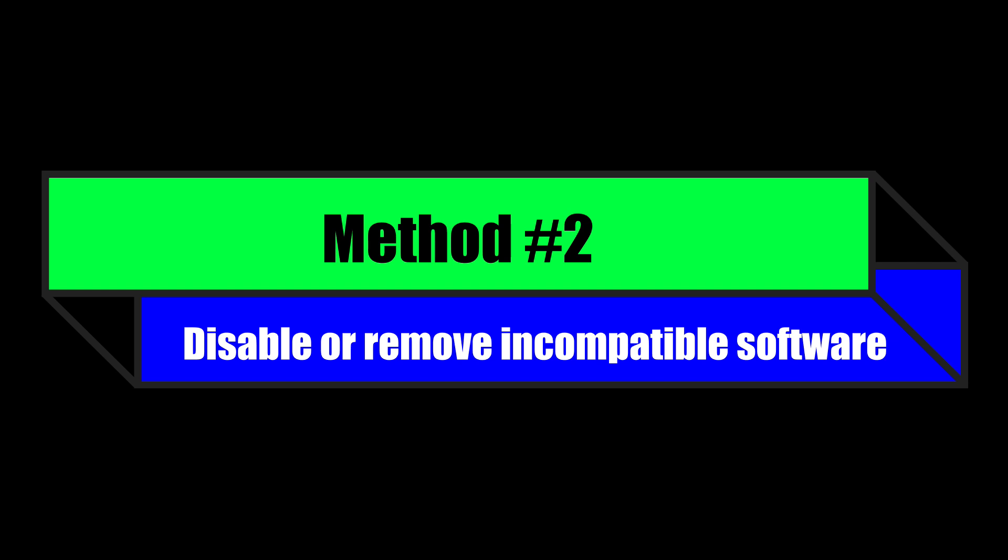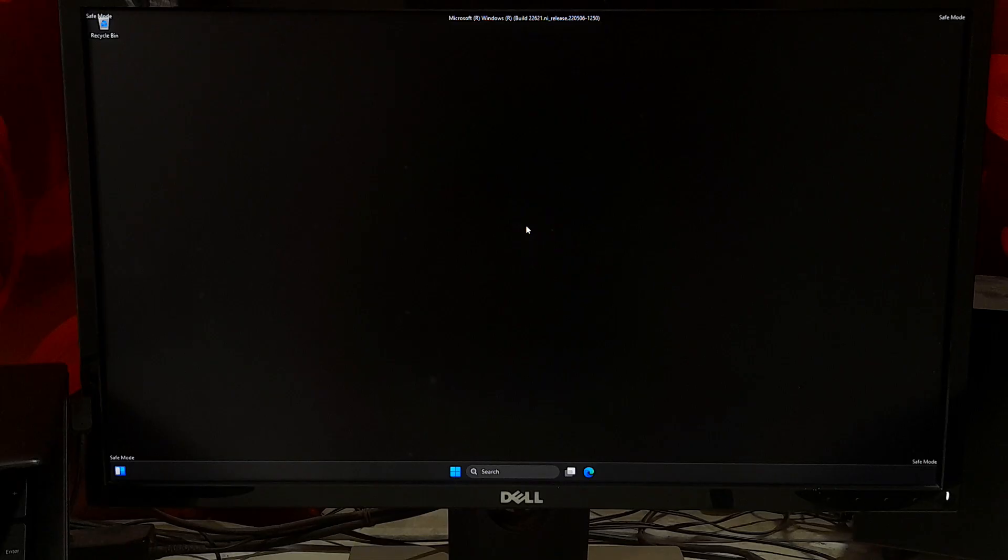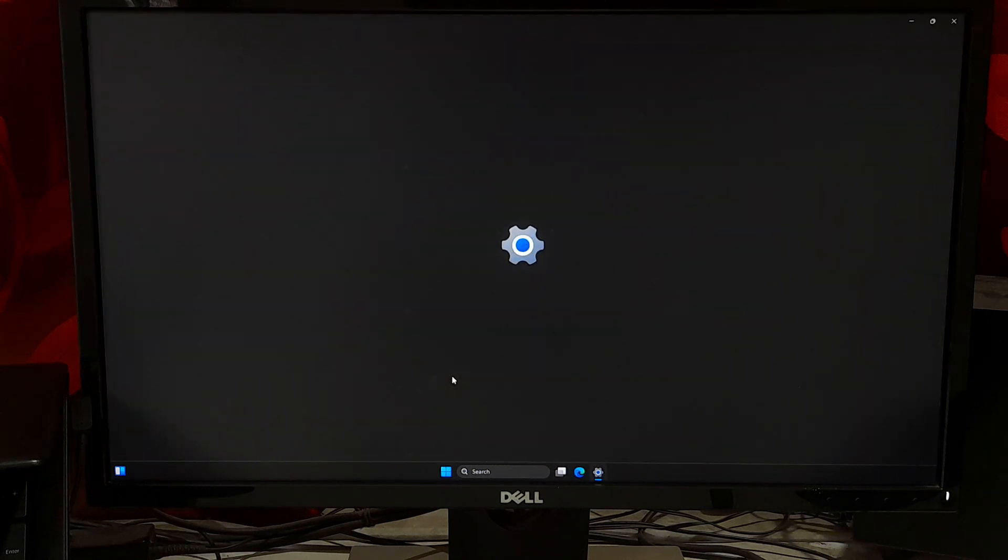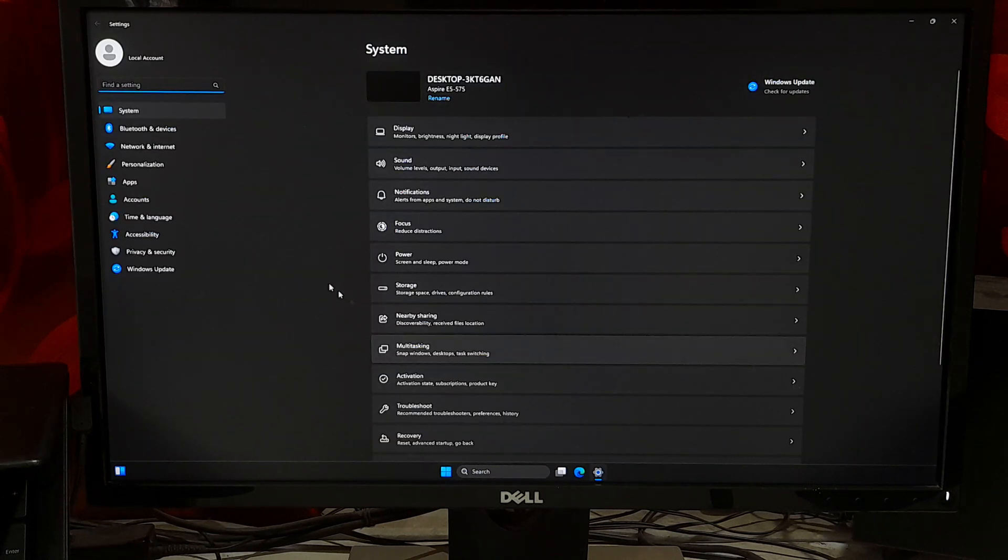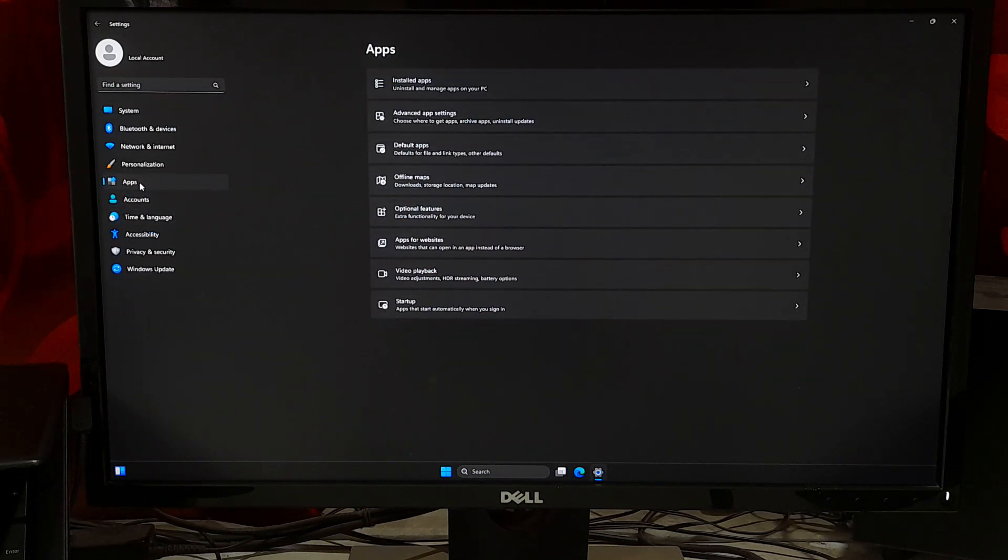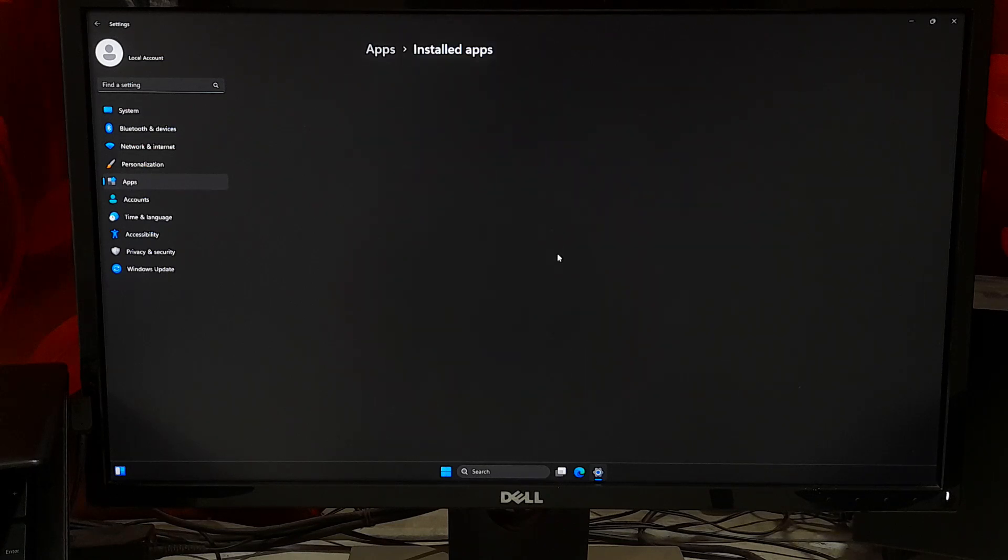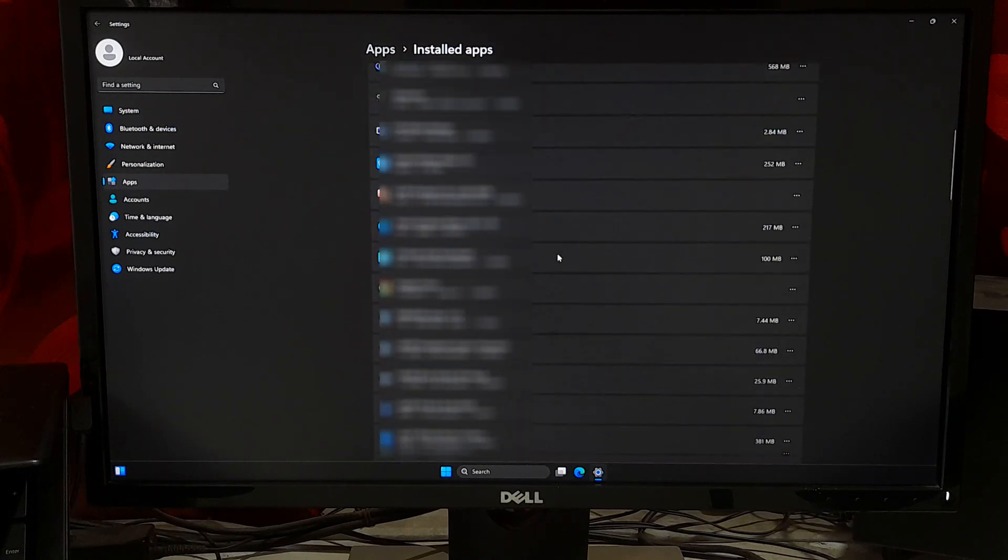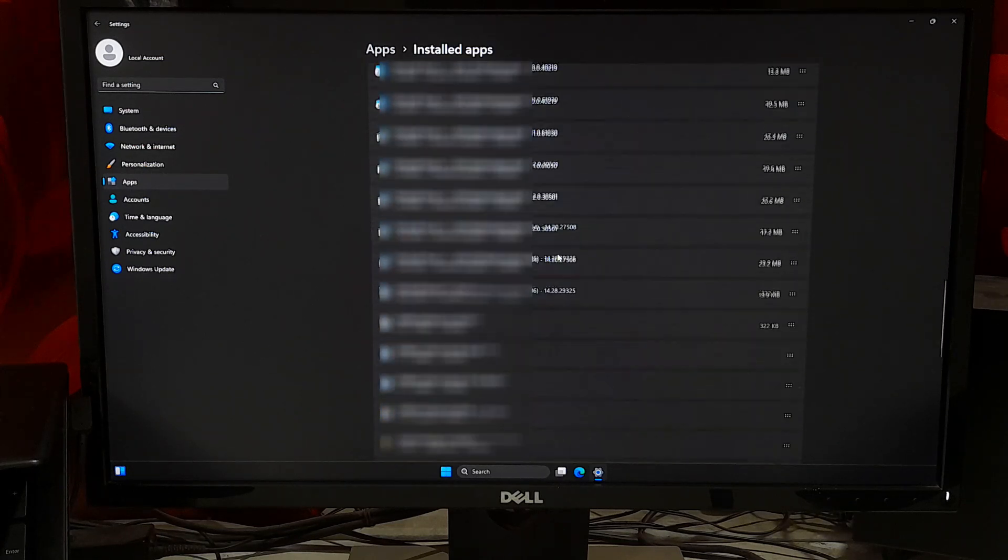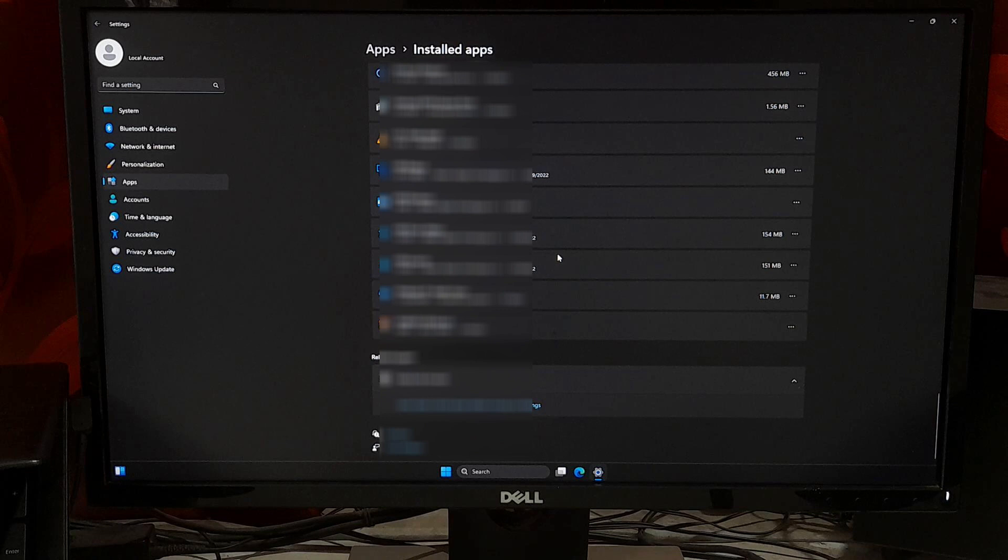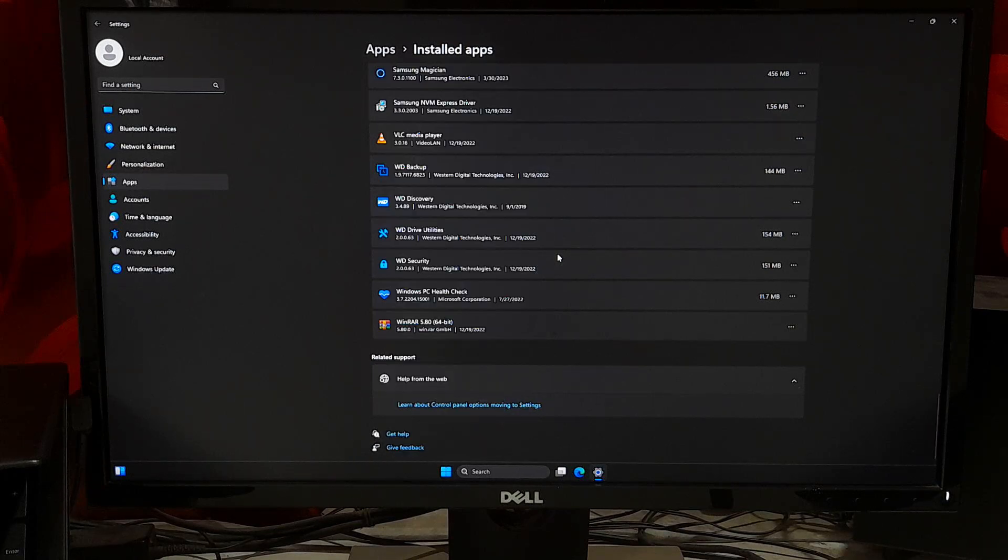Disable or remove incompatible software. Incompatible software can cause this stop code. Certain programs may conflict with the operating system or other software and cause system instability. Disable or remove any software that you suspect may be causing the issue. After uninstalling, just reboot once. After that, hopefully your problem will be solved.